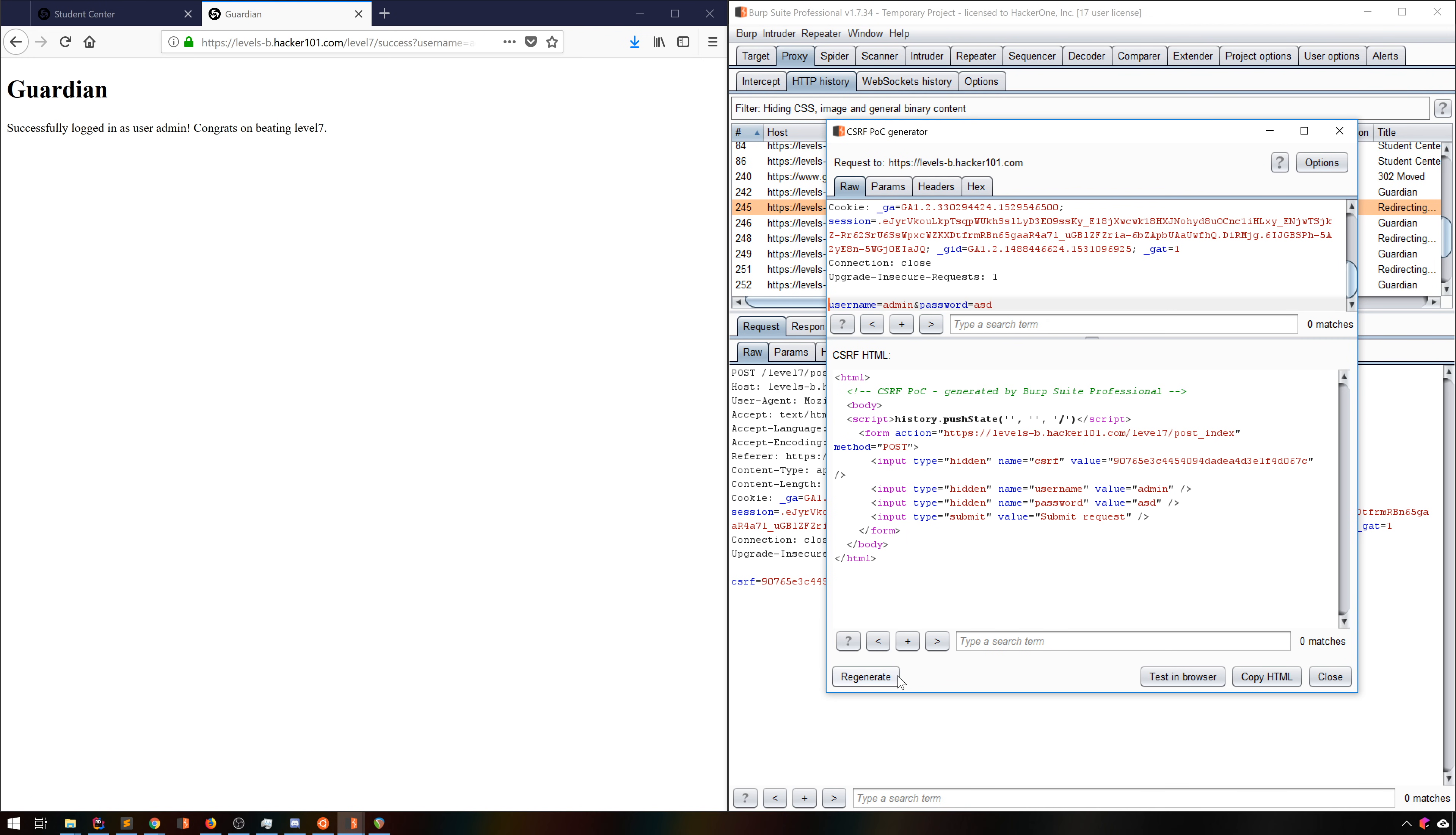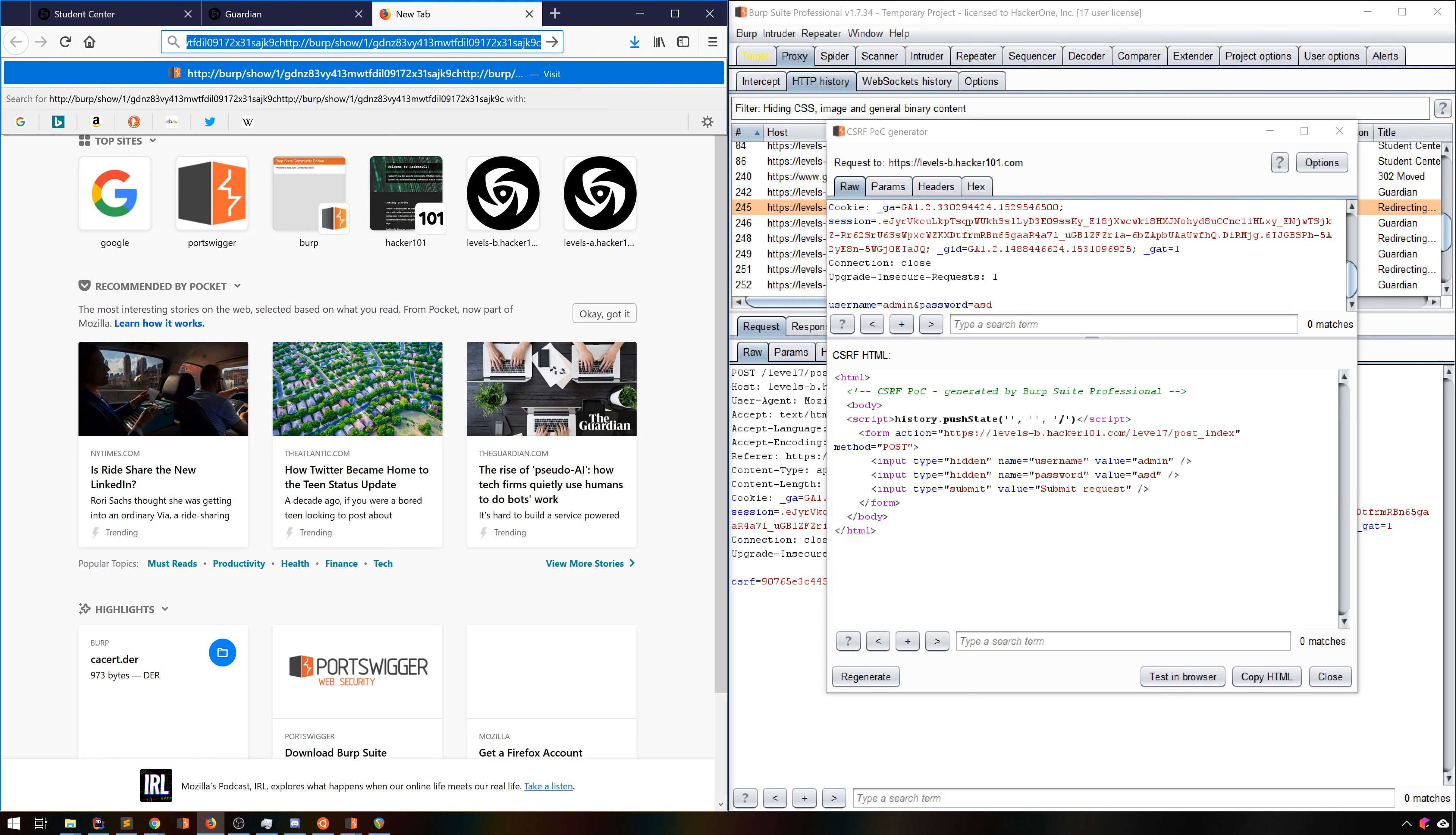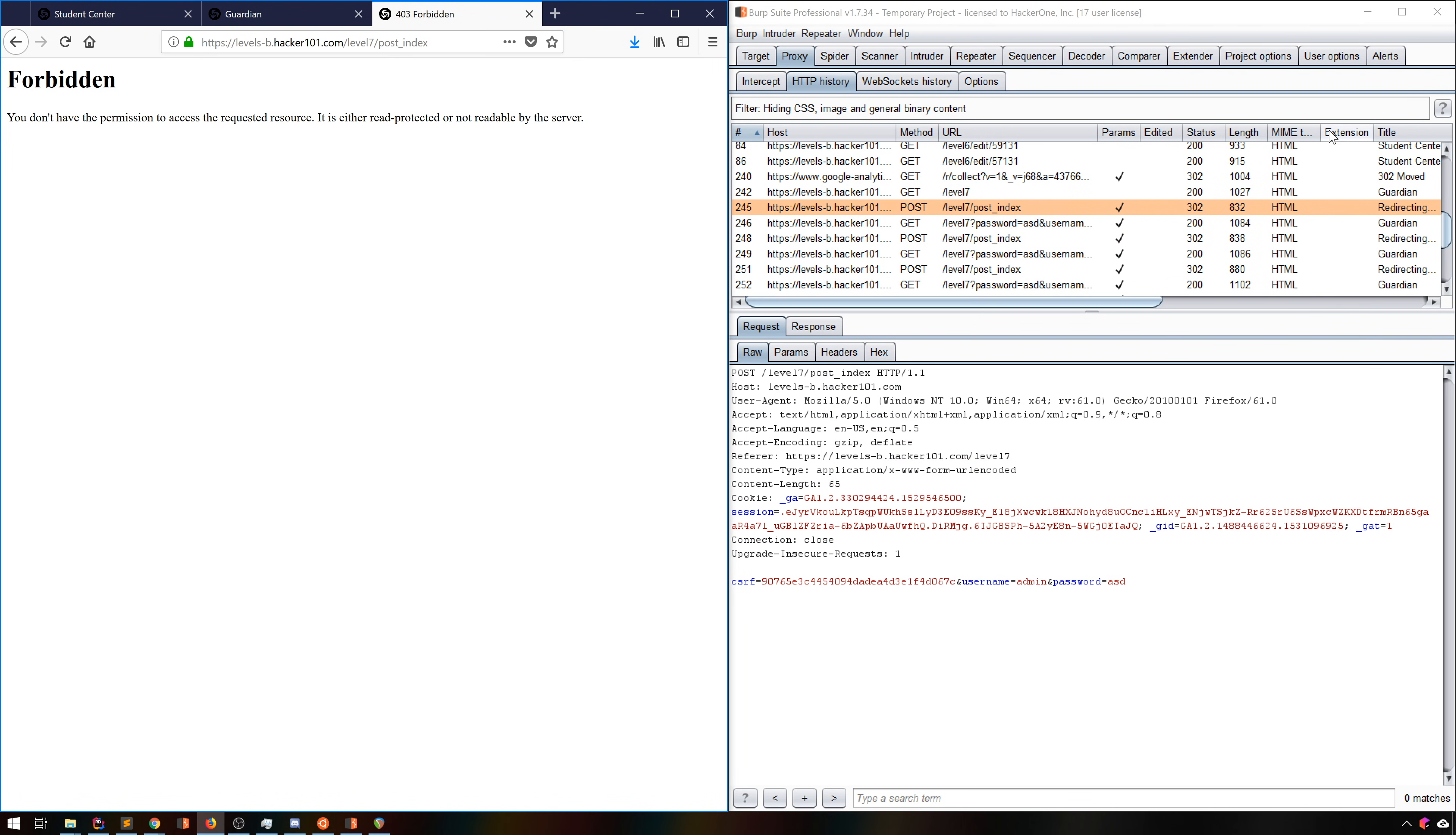And in this case, we see a forbidden message, so the CSRF token must be checked for. But if you're submitting a bug report for CSRF, you should absolutely include a proof of concept, and this tool makes that utterly painless to do.